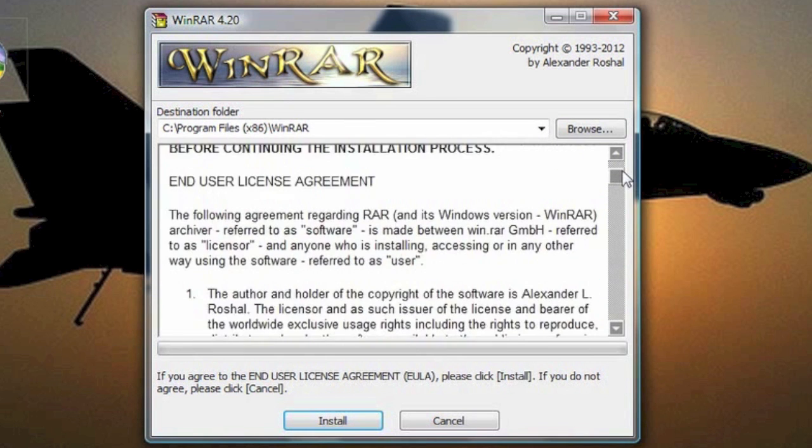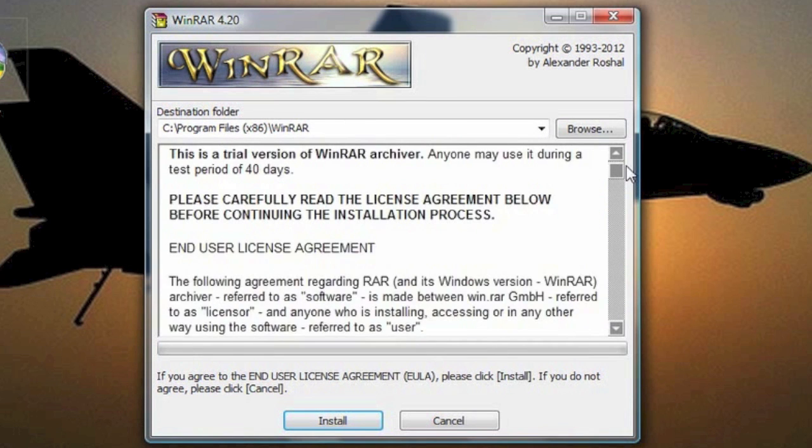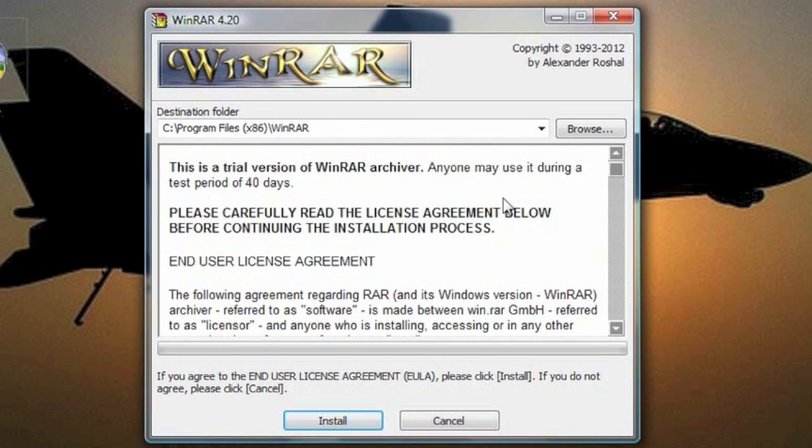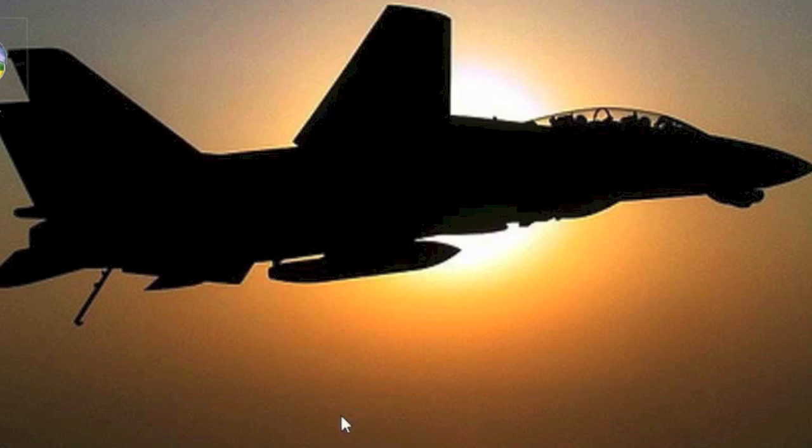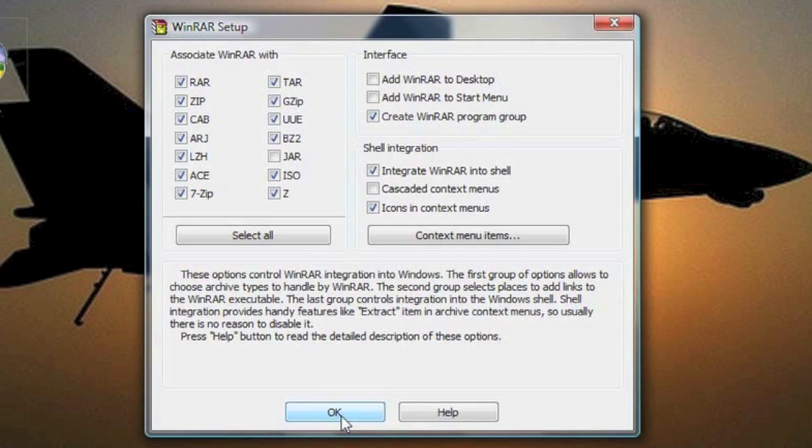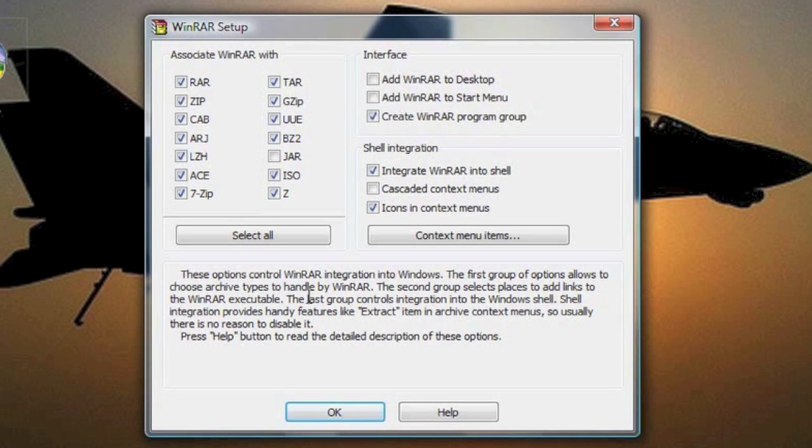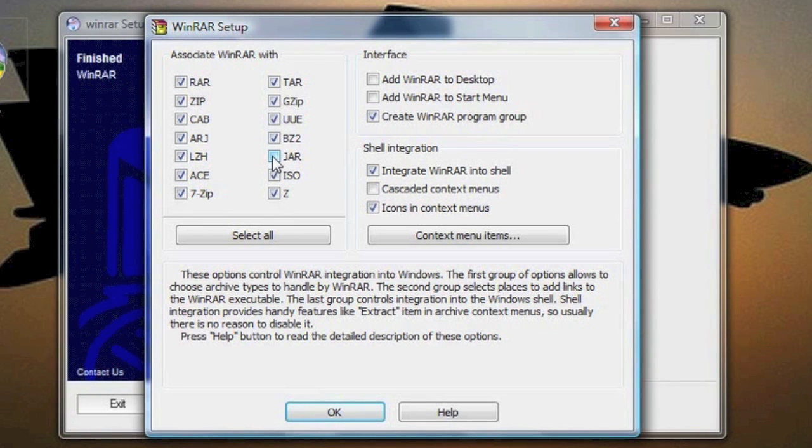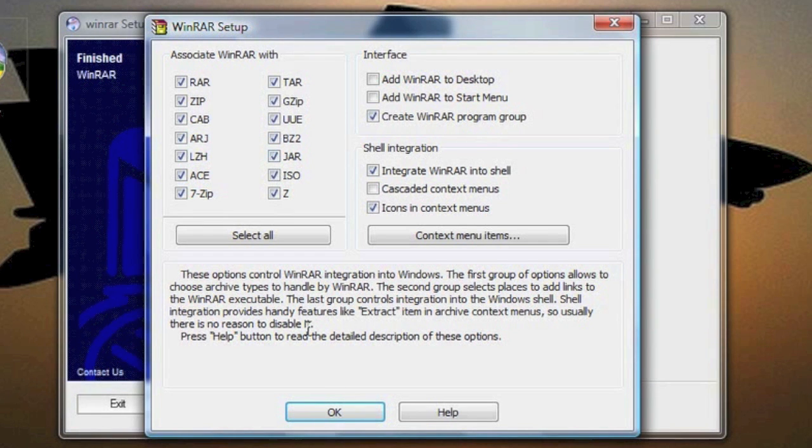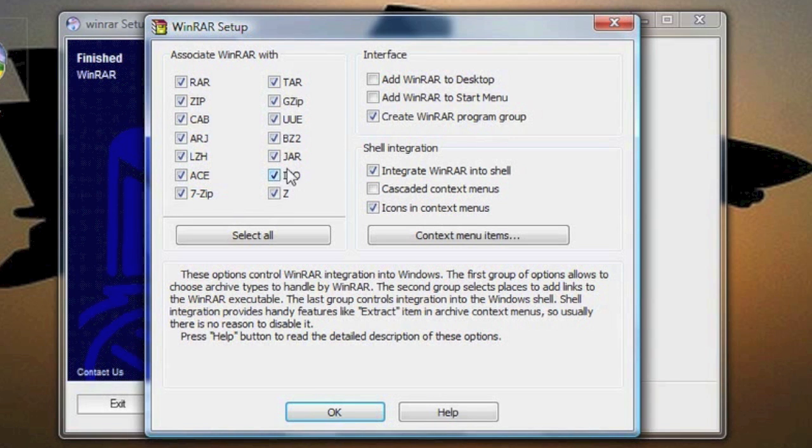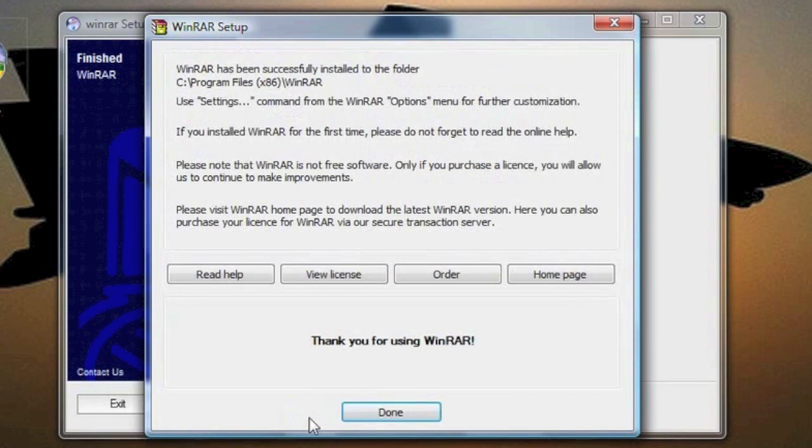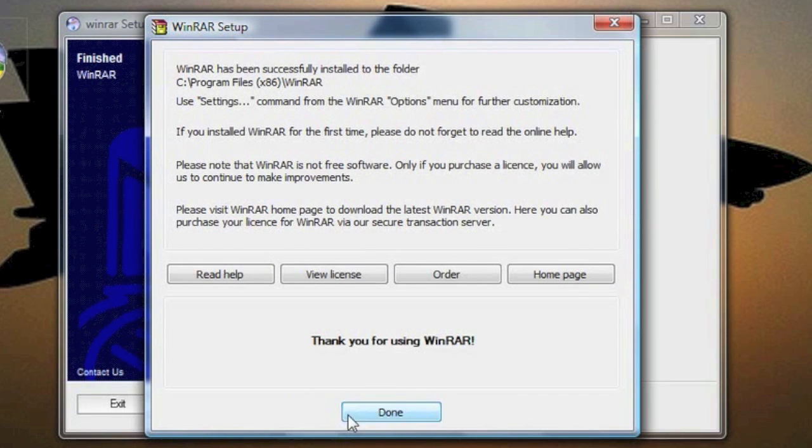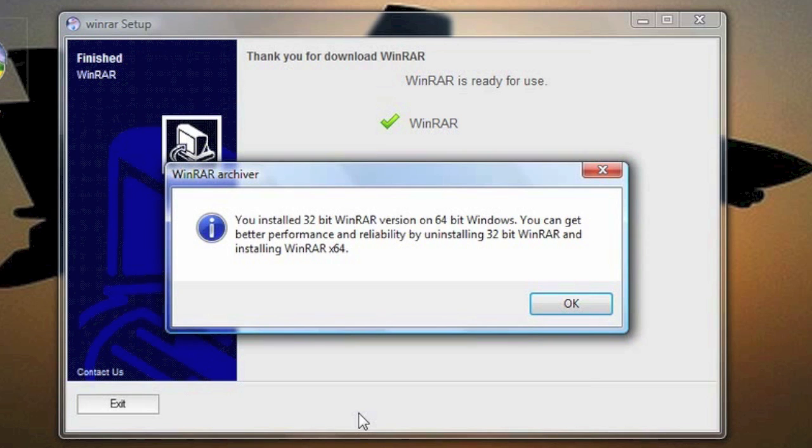Yeah, this is just the terms and agreement. You can just click Install right over here, and once you do that, you're going to click the checkbox for the .jar, so you can decompress .jar files. And before you click OK, I would also probably add a WinRAR to start menu. You could add one for the desktop. I don't think I will, and after that, you're just going to click OK, then click Done, and OK again.